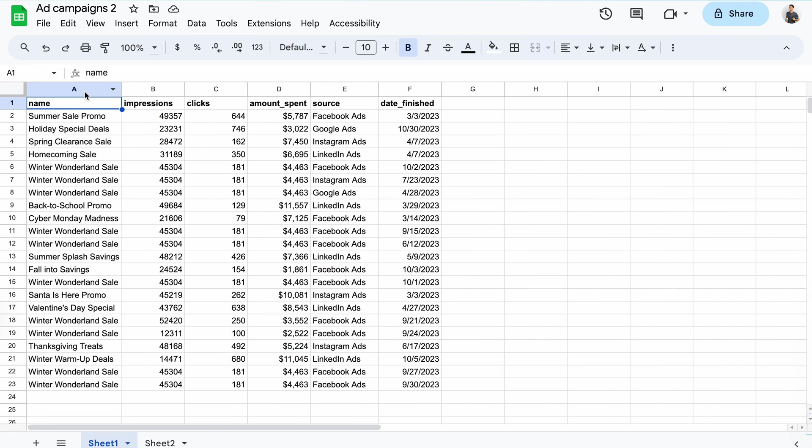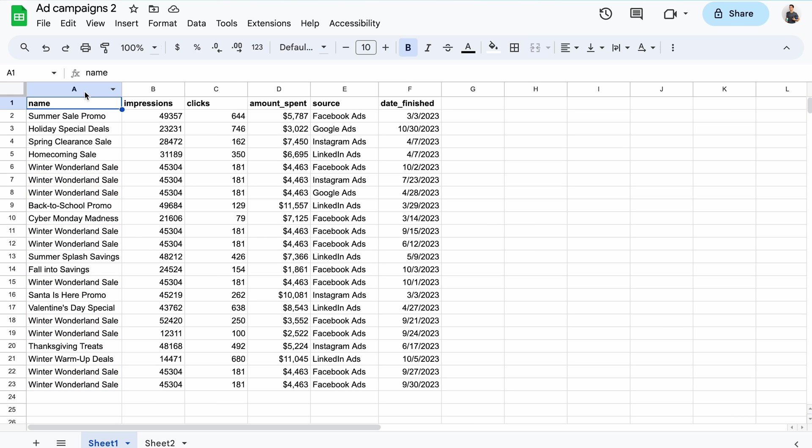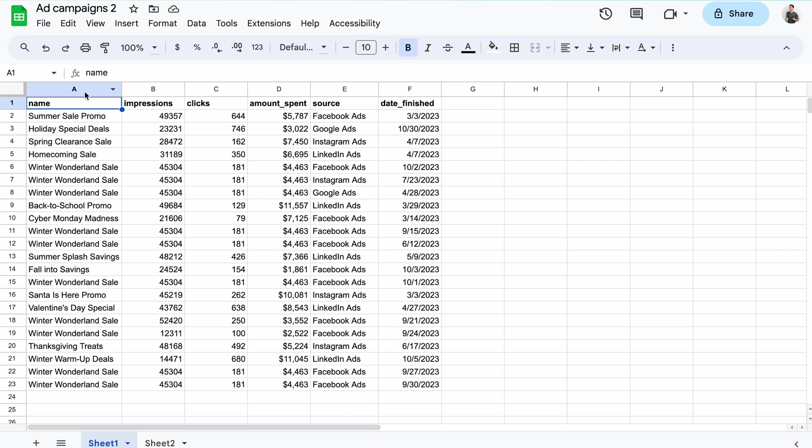My data set has changed a bit, so I've removed the ID column to make things a bit harder. There are still plenty of winter wonderland sales in the data set, but this time they run on several different platforms. A new column indicating when a campaign finished has appeared as well, further differentiating my records.